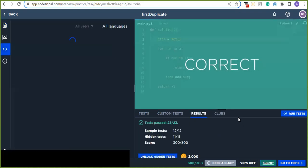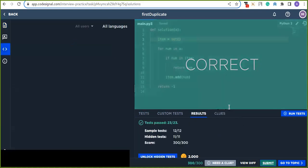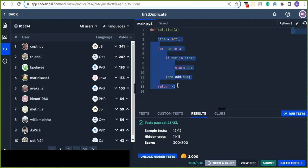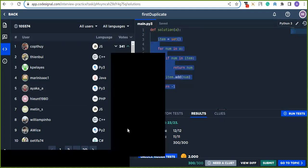Our solution has passed all the hidden tests — that's correct! This is my solution. You can also find your own solution and practice. There are a lot of interview practice questions on this website, and I invite you to participate and improve your problem-solving skills. Thanks for watching!